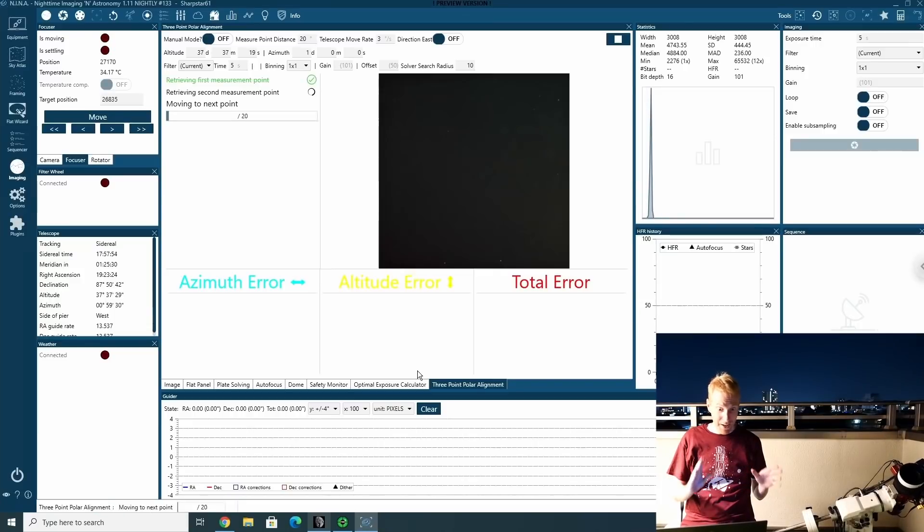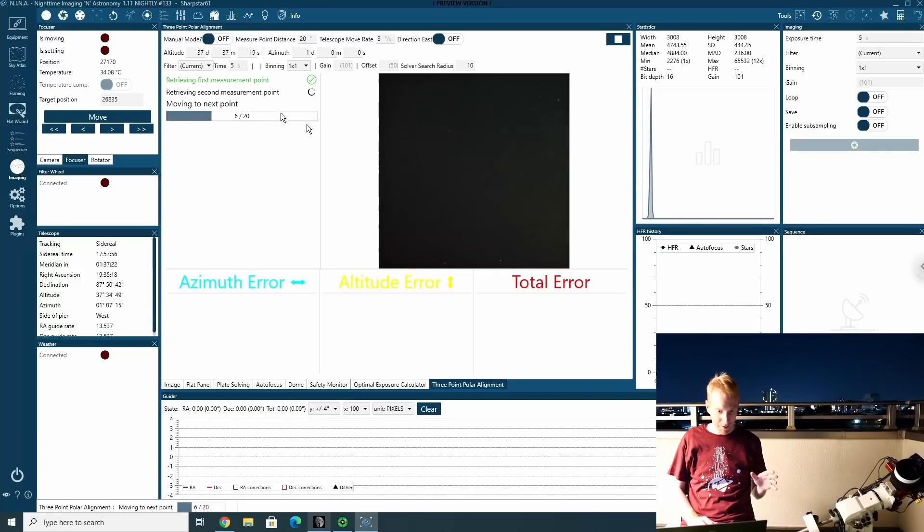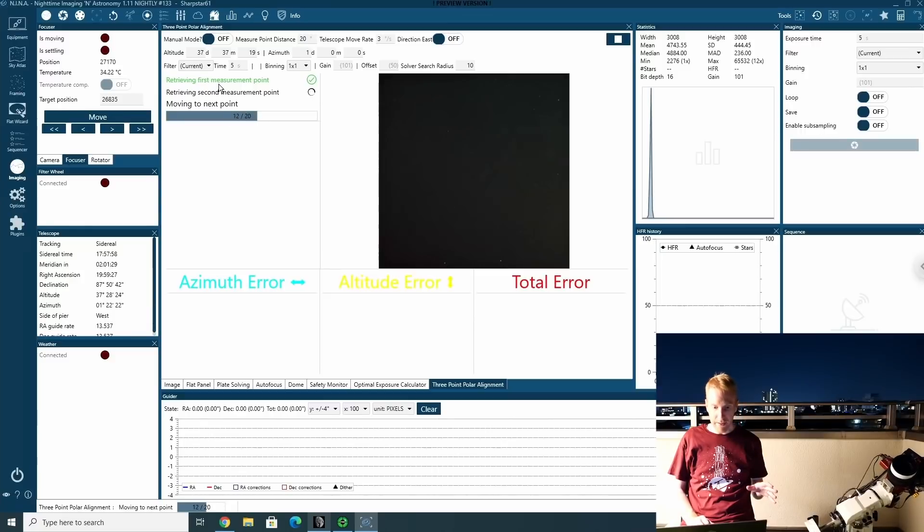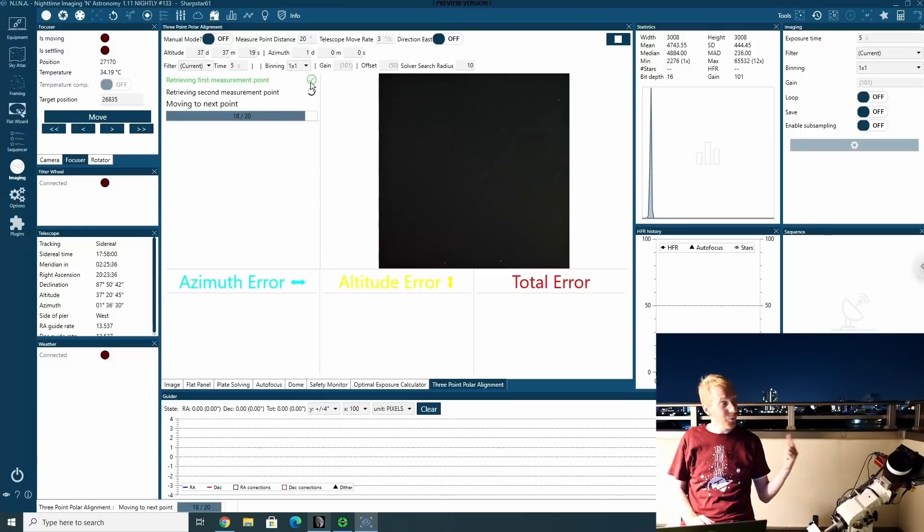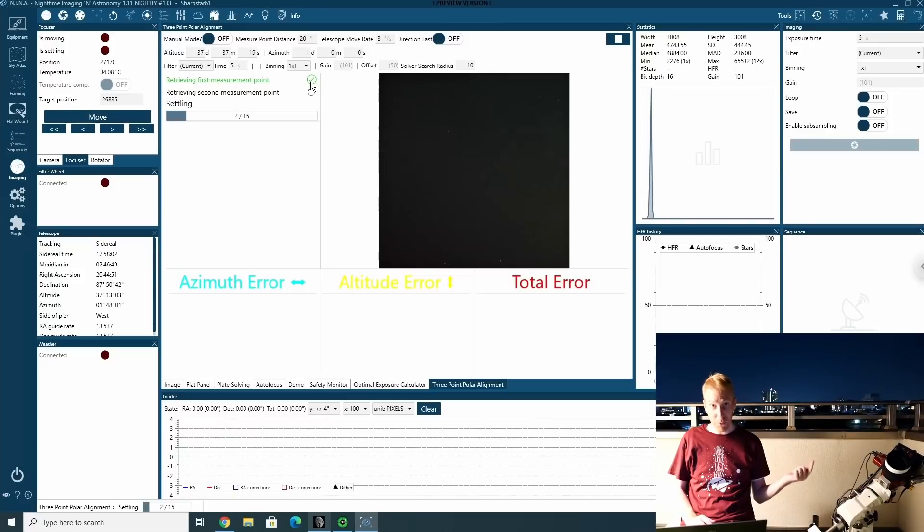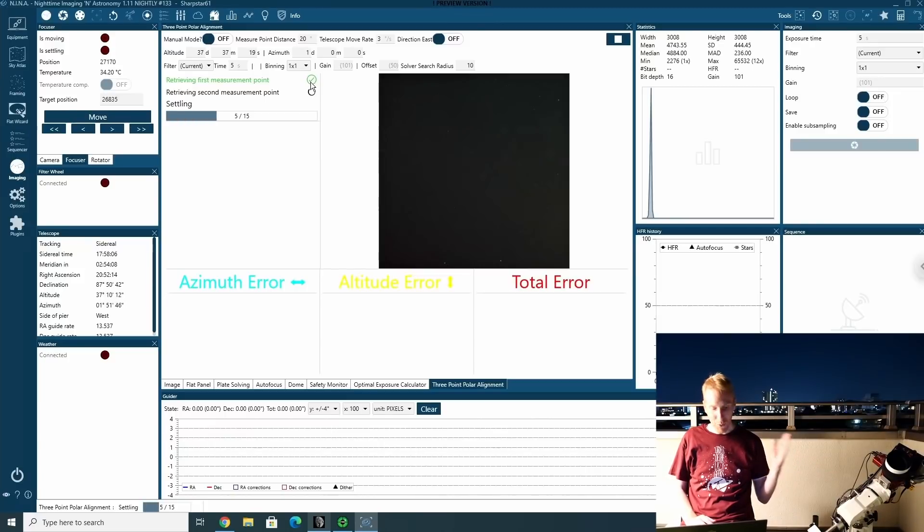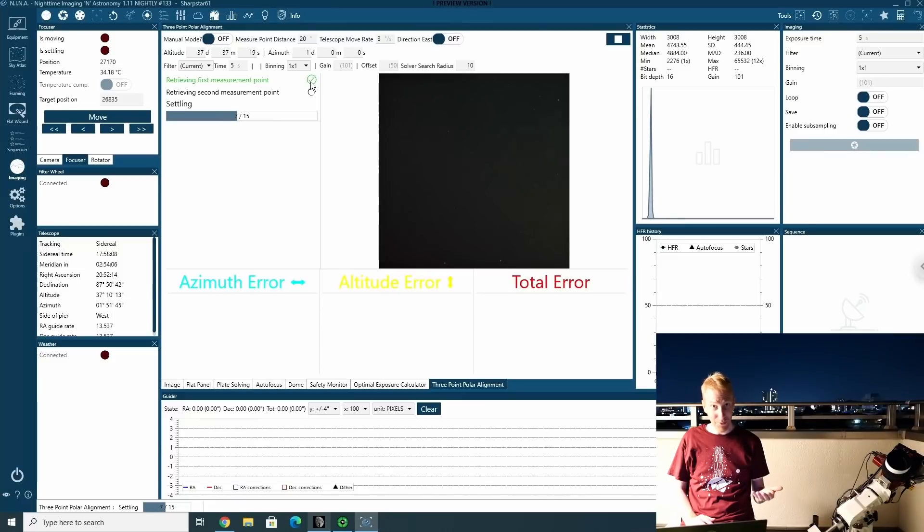OK, it managed the plate solving. So we can see retrieving first measurement point is now checked green and we're going towards the second measurement point, which is 20 degrees away. We're now on it. We're waiting for the mount to settle. Once it's settled, a second exposure will be taken and plate solved.